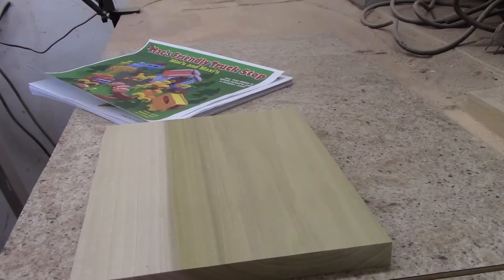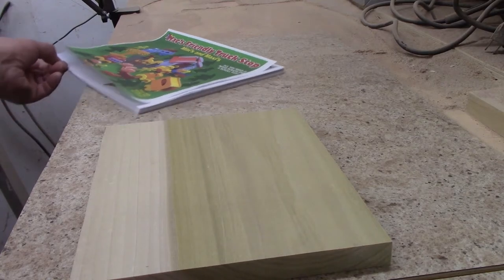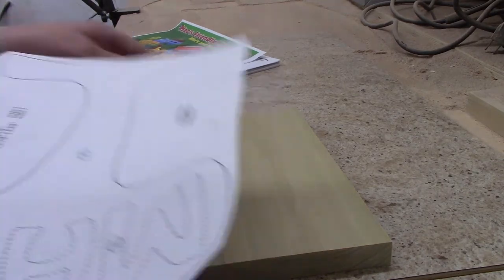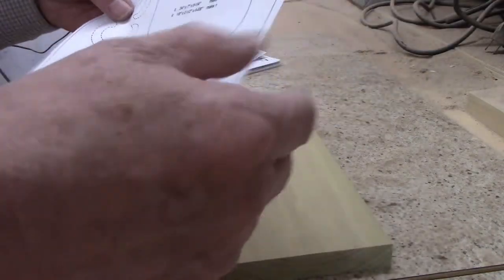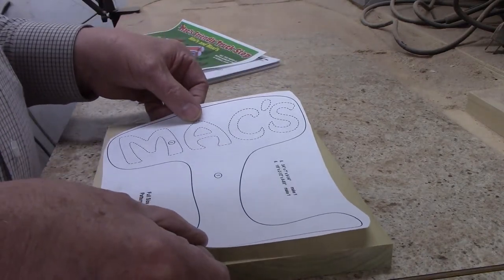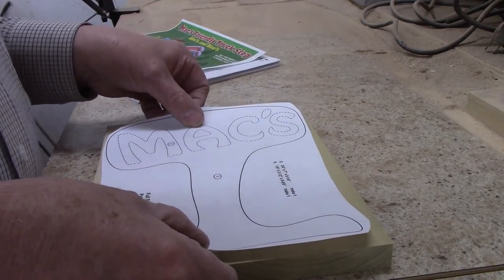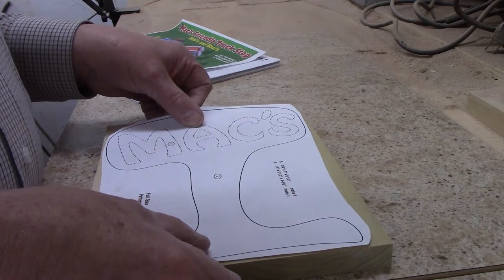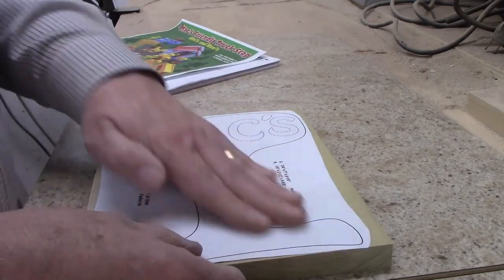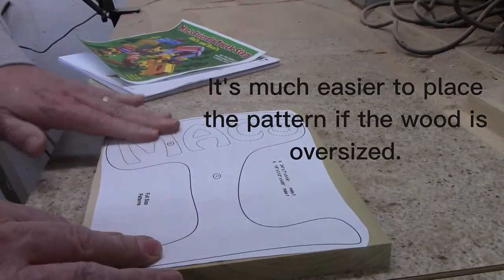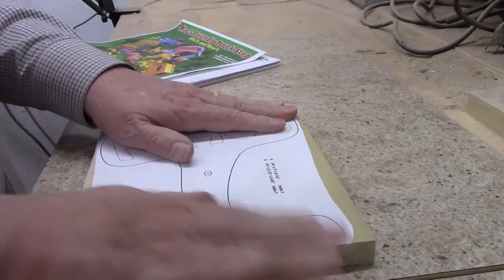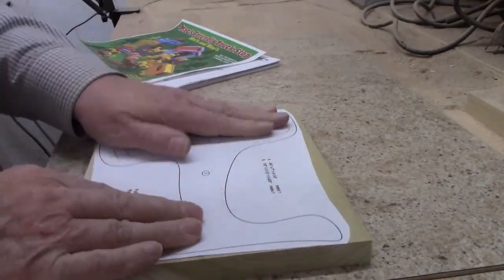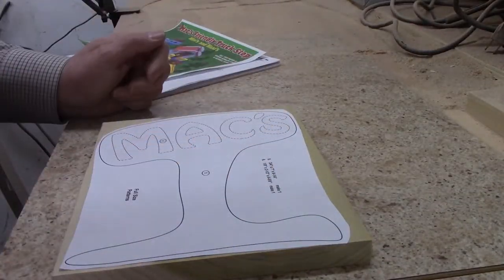All right, it's been a couple minutes. Here's a piece of wood, our pattern. You definitely want to make this a little bit oversized; it makes it a whole lot easier to fit. That's it, that pattern is applied and it's ready for cutting.